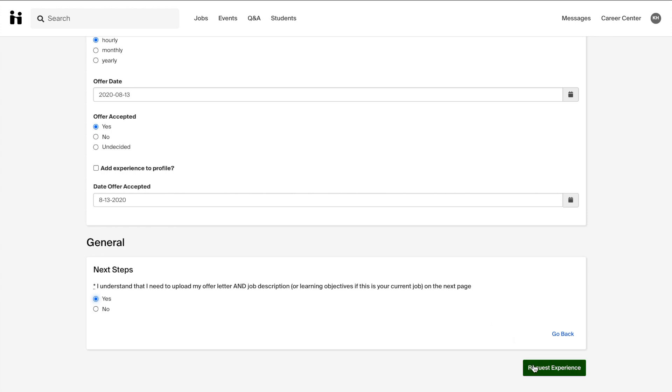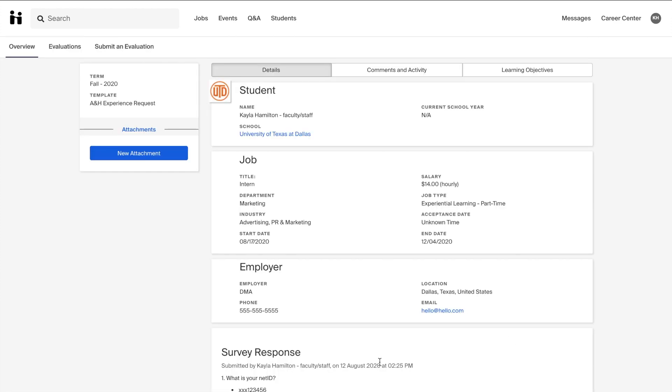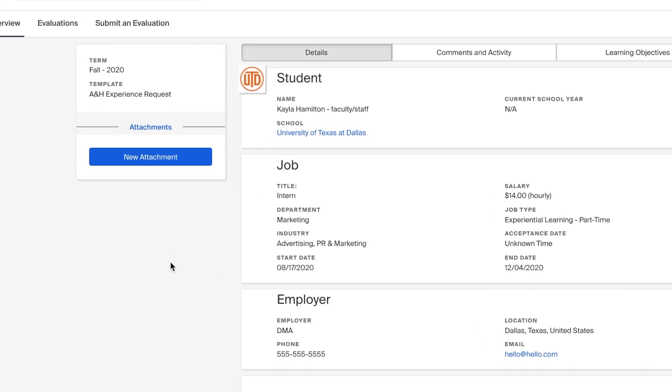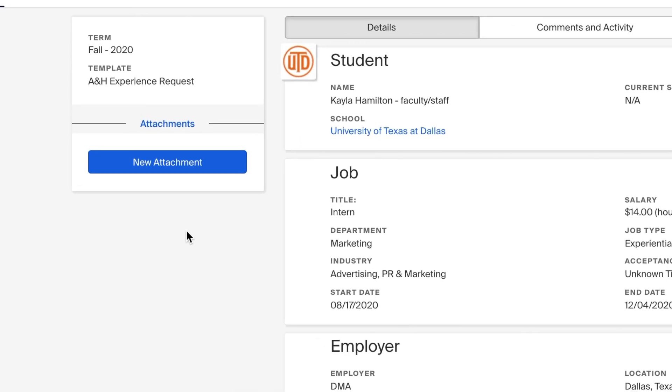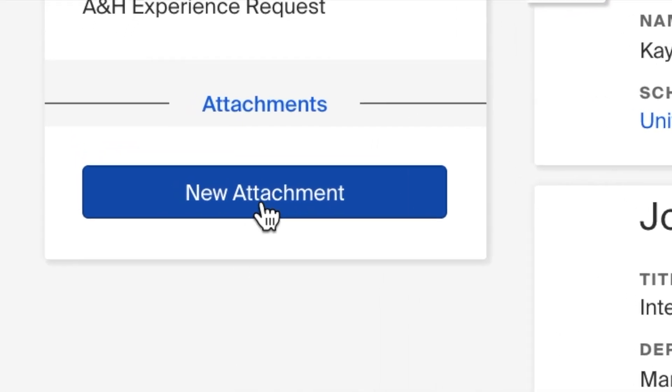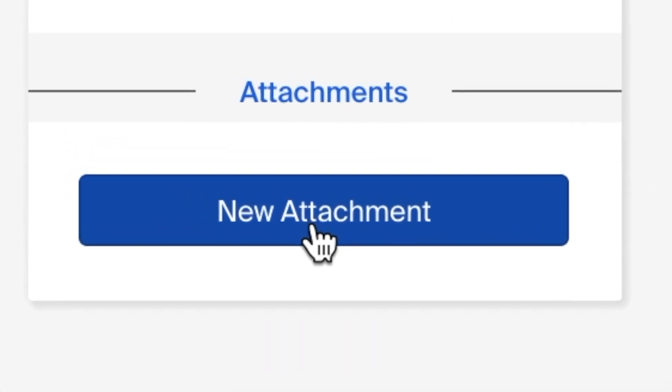This step is crucial in processing your experience. When you select request experience, you will be taken to the experience main page with all of the information on the experience that you just requested. To add an attachment, such as an offer letter or a job description, simply select new attachment.